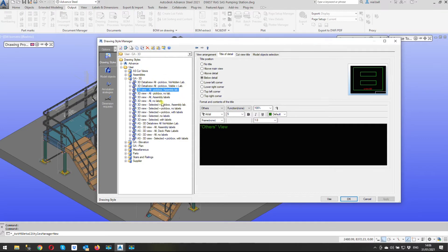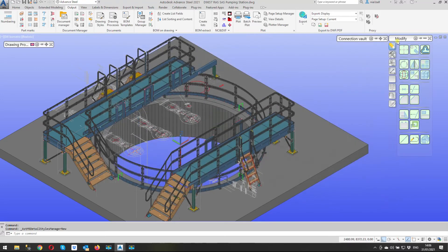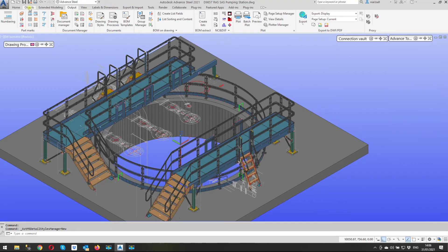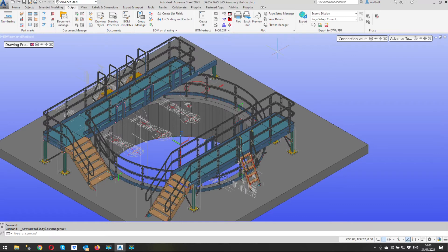So once we've finished all our editing we click apply, we can close this and then we can create our drawings.